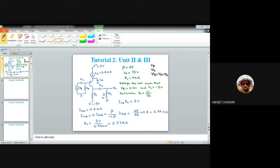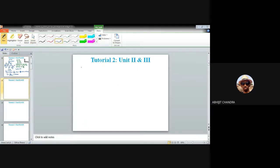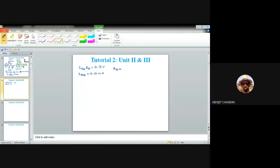To calculate RB: the base potential must be 0.3 volts, and the ground potential is zero, so IBQ·RB equals 0.3 volt. Since IBQ equals 0.01 milliampere, RB equals 0.3 volts divided by 0.01 milliampere, which gives approximately 30 kilohms.